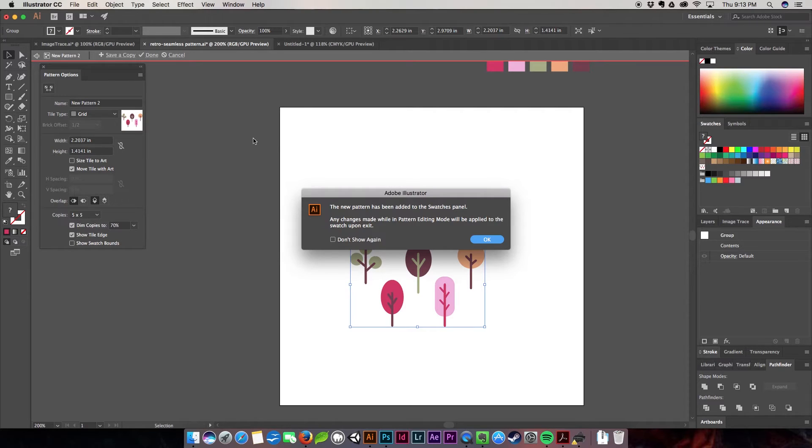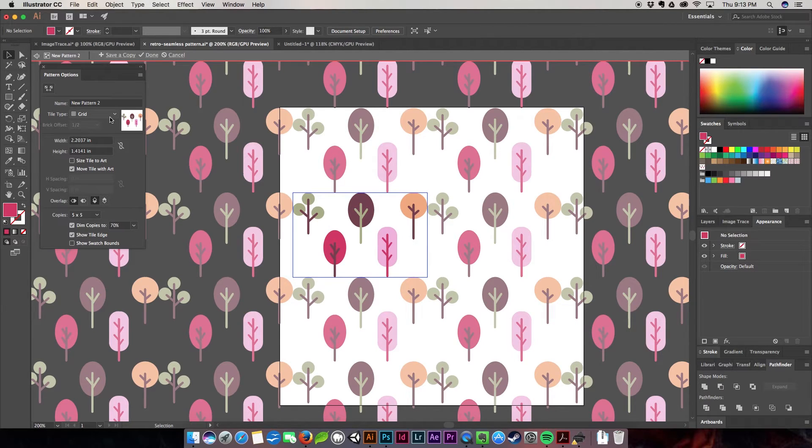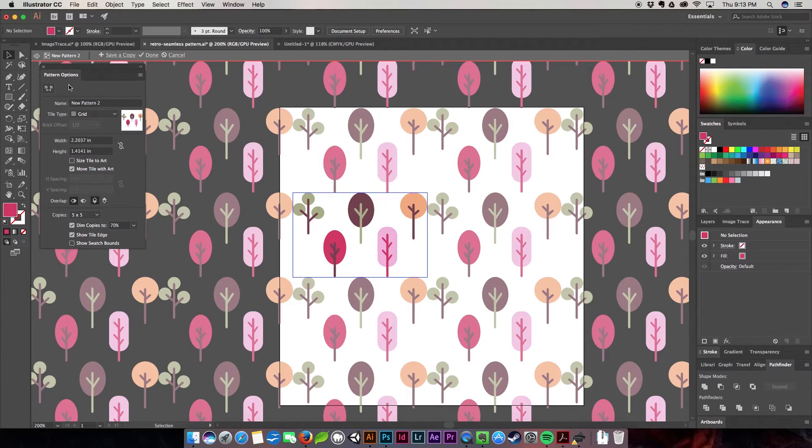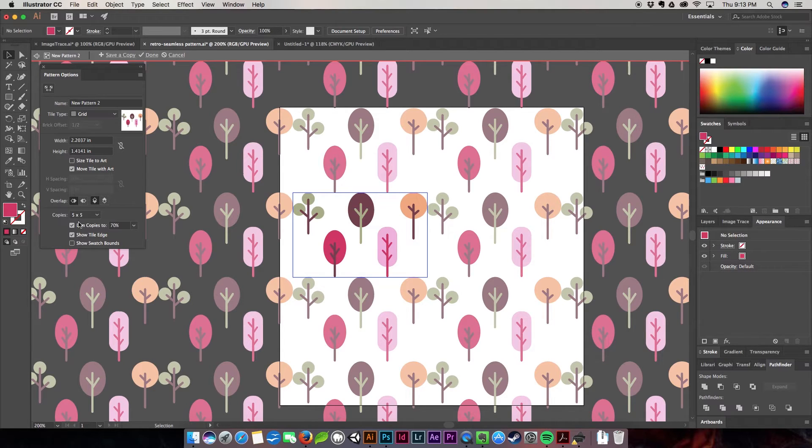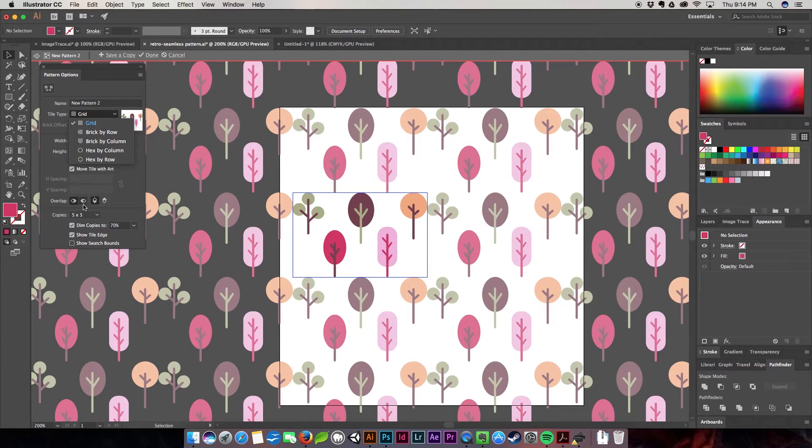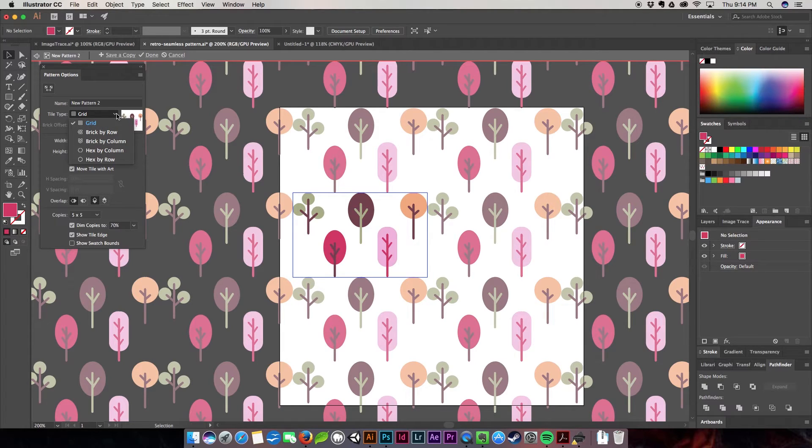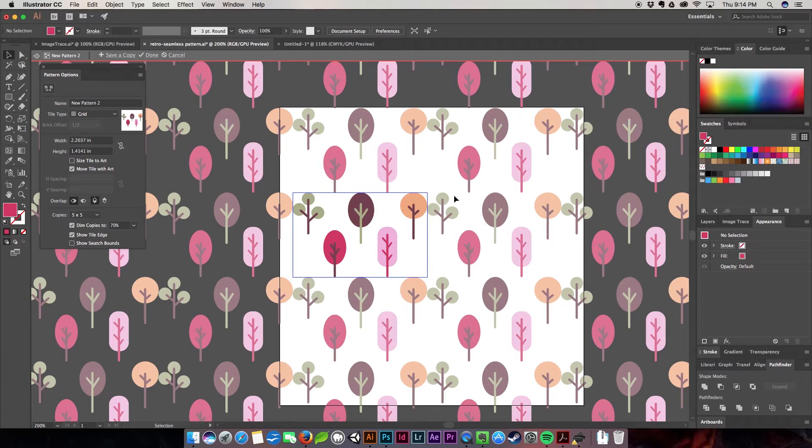You're going to get this nifty little pop-up box that you just click Don't Show Again, and it's going to show you the repeating pattern. So you get this new dialog box, which is the pattern options box, and it gives you a lot of different options. We're going to focus a little bit on the tile type. As you can see right now, we're looking at grid and it's five by five.